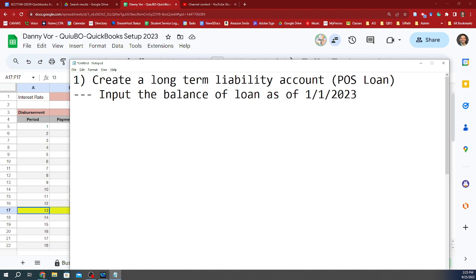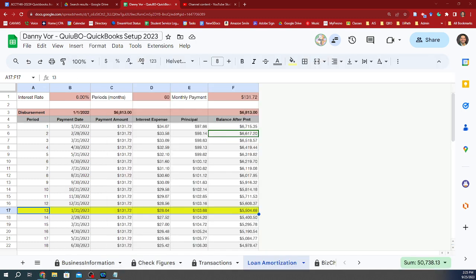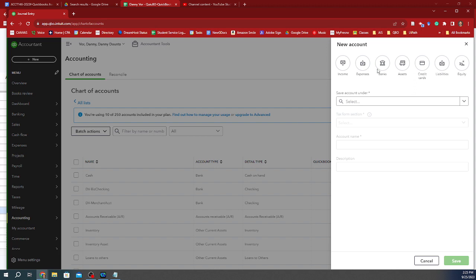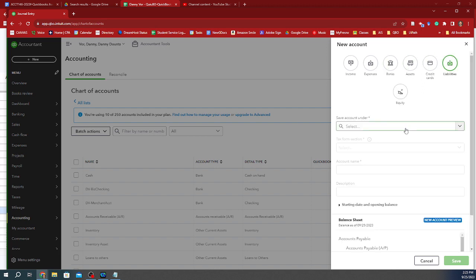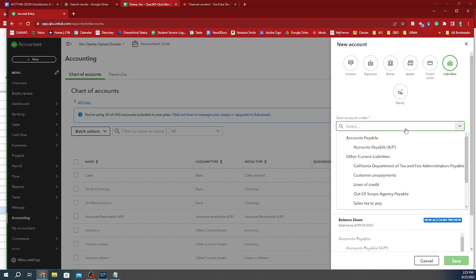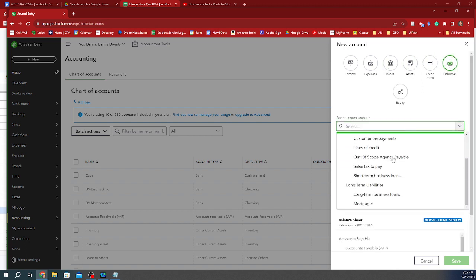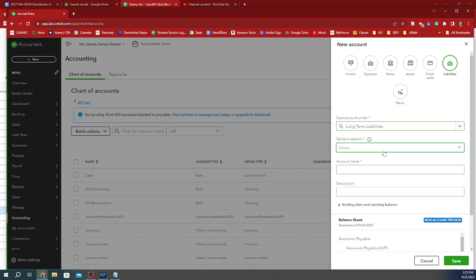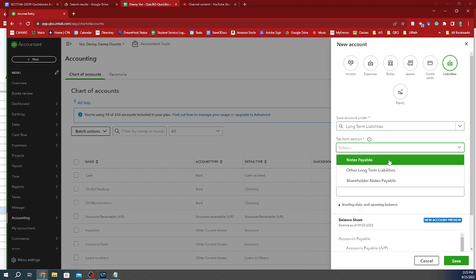And that's basically it, right? So let's do that for now. So we go back to our QuickBooks. We create a new account. It is going to be a liability account. Specifically, it's going to be a long-term liability, and we can use this as notes payable.